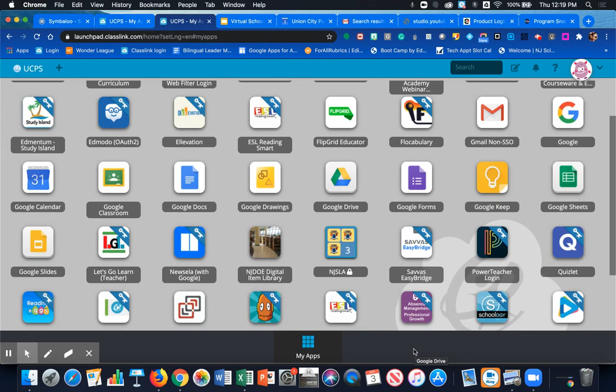Hi everyone, Lisa Callagy here to show you how to add products to your Savvis formerly known as Pearson account.